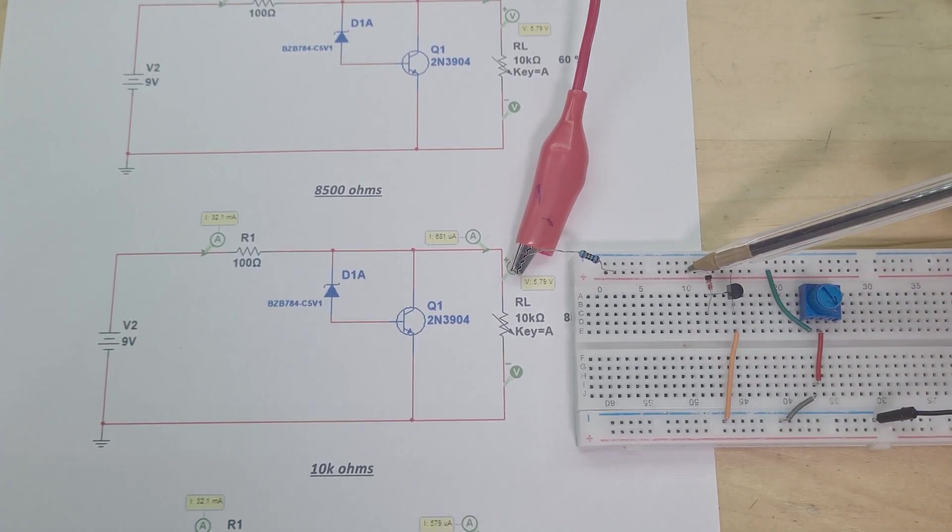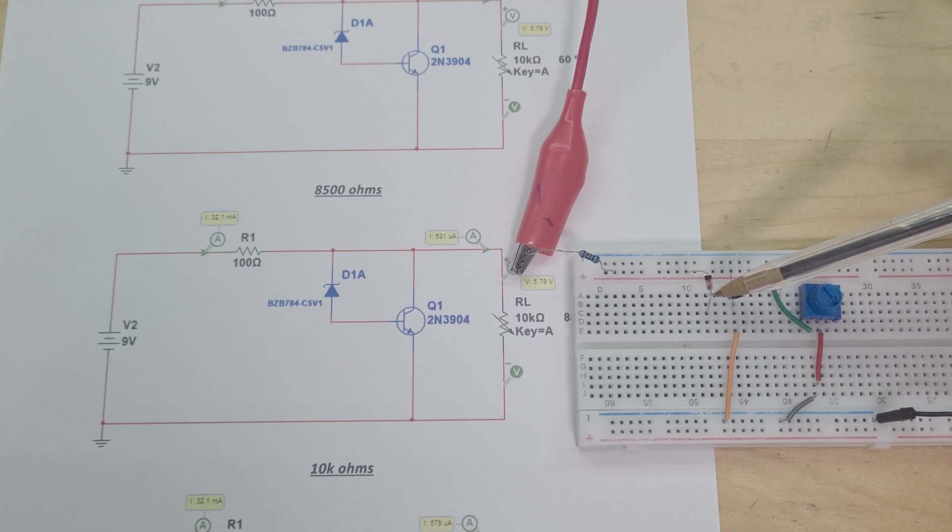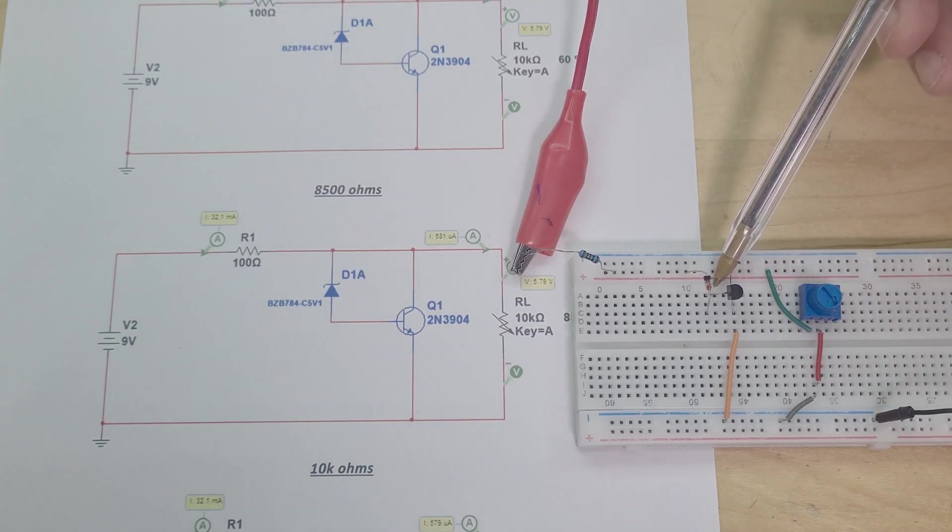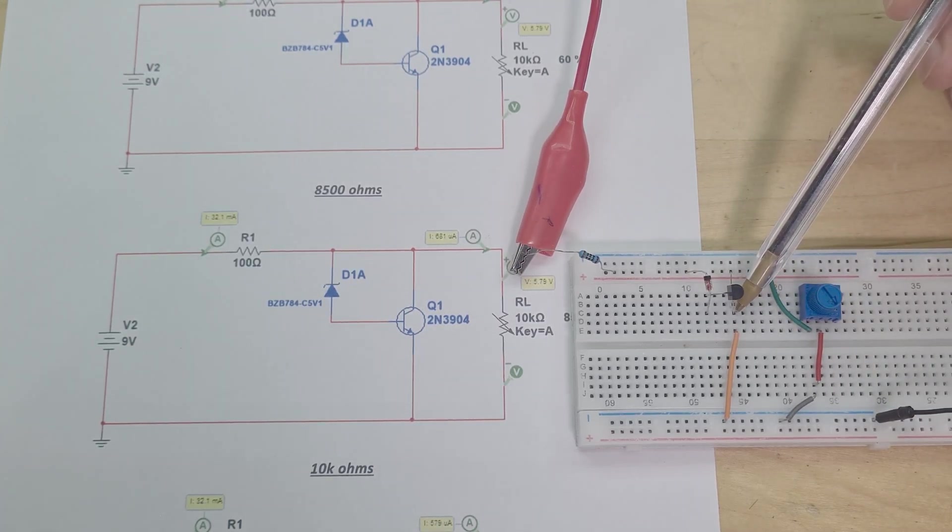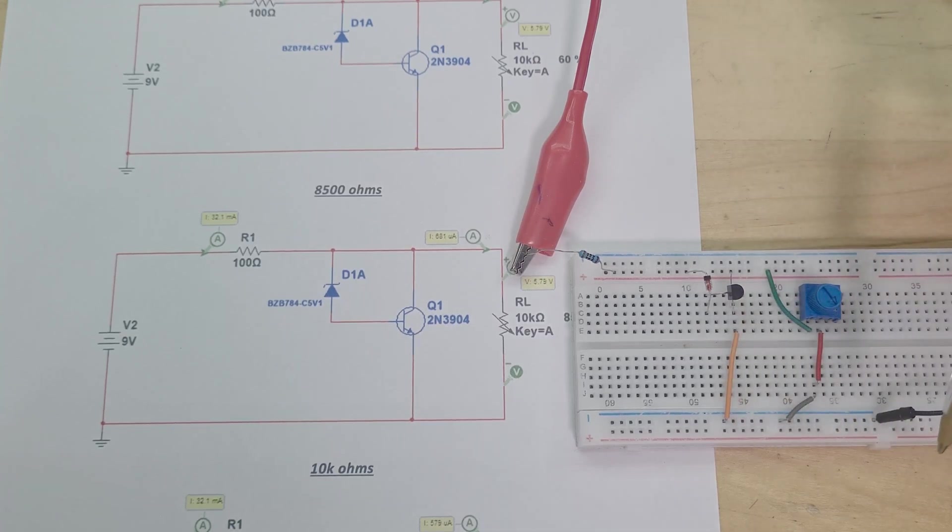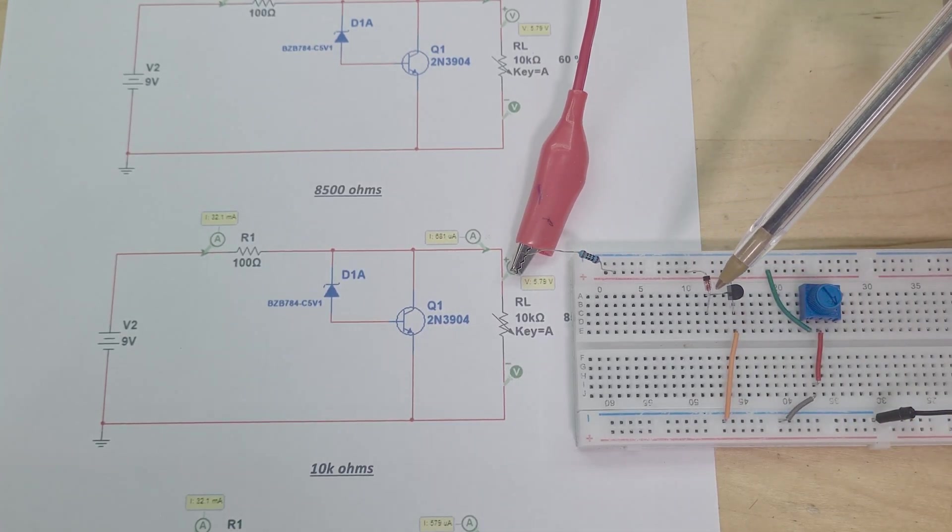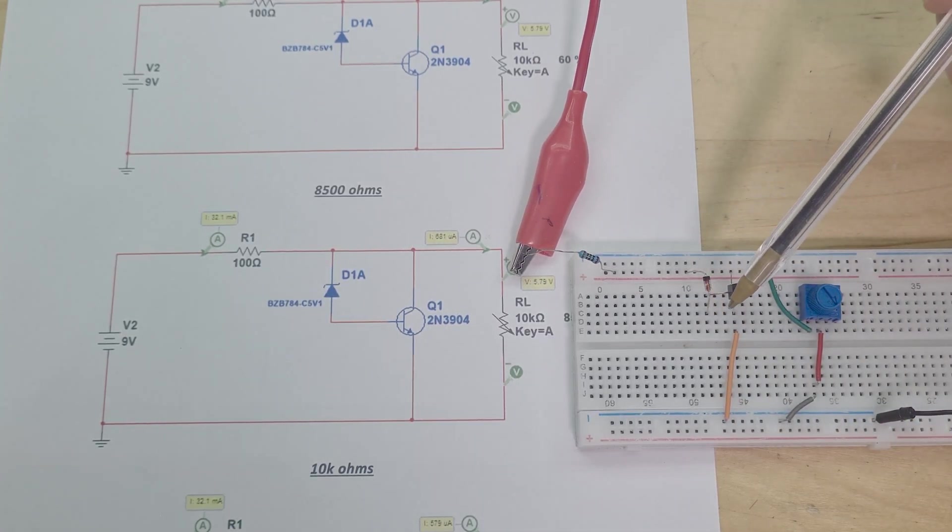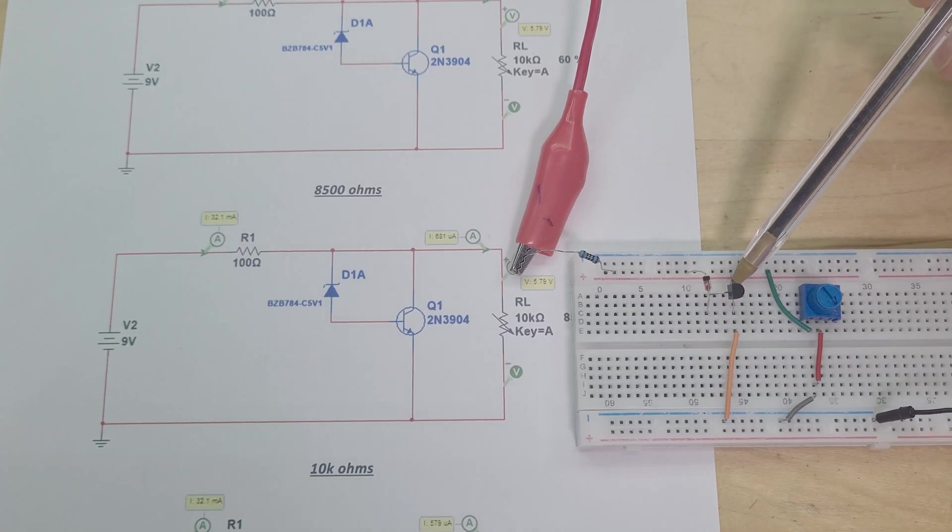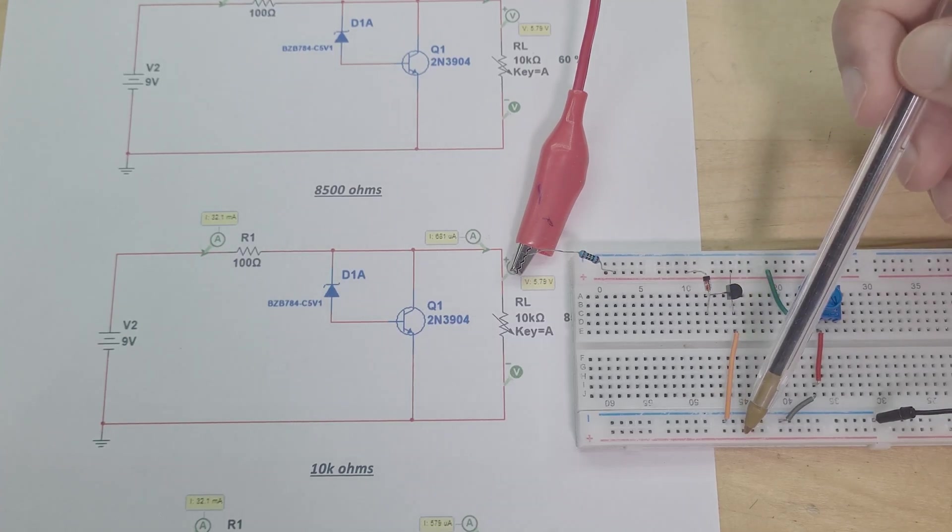My Zener diode here is connected to the base here of my transistor, and then the transistor here, the emitter, is going to ground. So once this Zener diode gets 5.1 volts it starts conducting which turns on my transistor, and then my transistor goes through to ground.